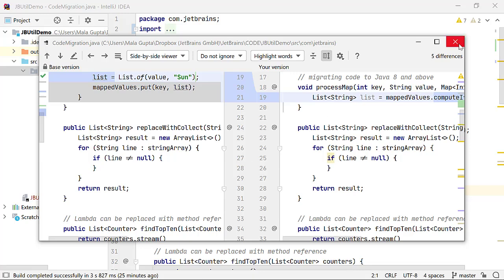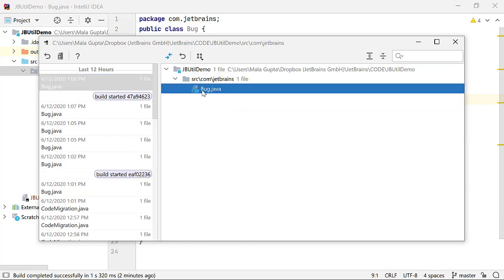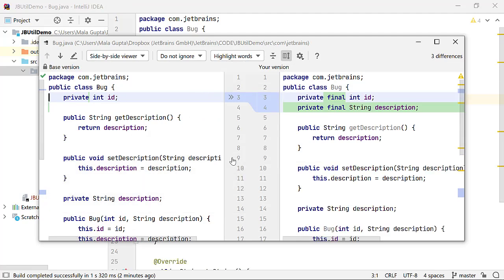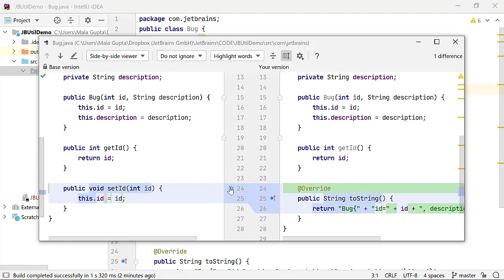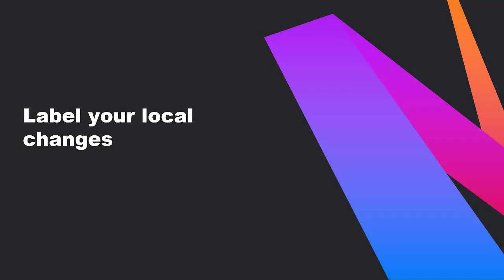You can also revert changes to files that you did not commit to the VCS. In local history, the versions are marked with their timestamp, revision, and action description. You might prefer to label your local code changes so that it is easy for you to find them in local history.